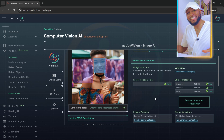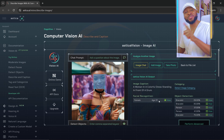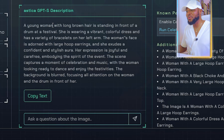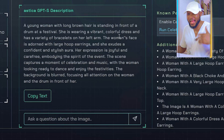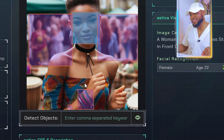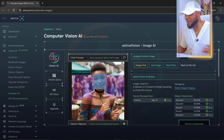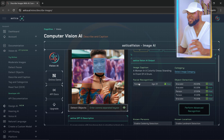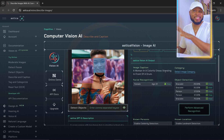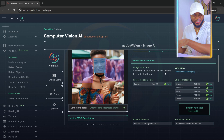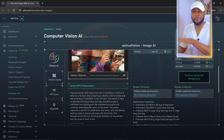A few moments later — you can see that it's processed the image and given us a lot of details already. You can see 'female, age 22.' This AI is super cool. 'A young woman with long brown hair is standing in front of a drum at a festival. She is wearing a vibrant, colorful dress and has a variety of bracelets on her left arm.' Let's confirm that — amazing! So here you can see it has described our image for us. You can see bracelets, the age, facial recognition, female age 22, and a woman in a colorful dress standing in front of a drum. And this is exactly the prompt I used to create this picture — this is not a real picture, this is an AI-generated picture.